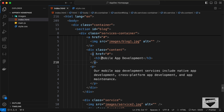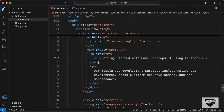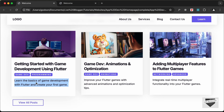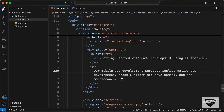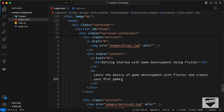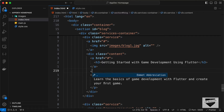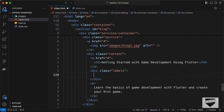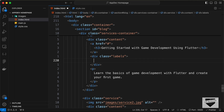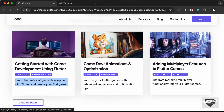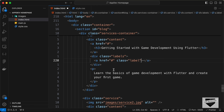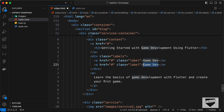Let's change the headings — copy the heading from the original design and paste it here. Do the same with the paragraph. Now we need to add the labels, so let's create a division with the class of 'labels'. Inside it, for each label we'll create anchor tags with a class of 'label'. For this card we have two labels: 'Game Dev' and 'Programming'.